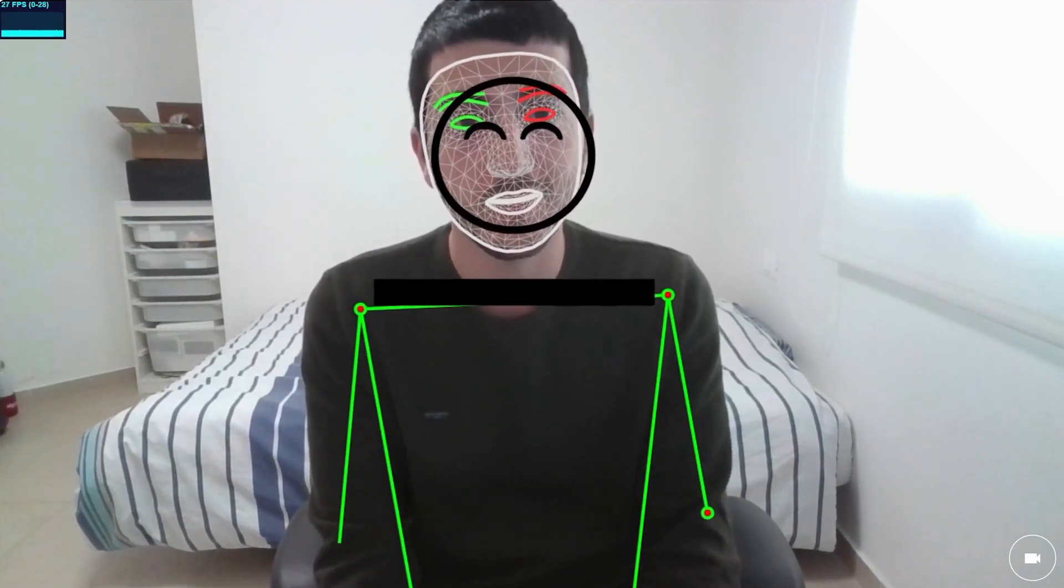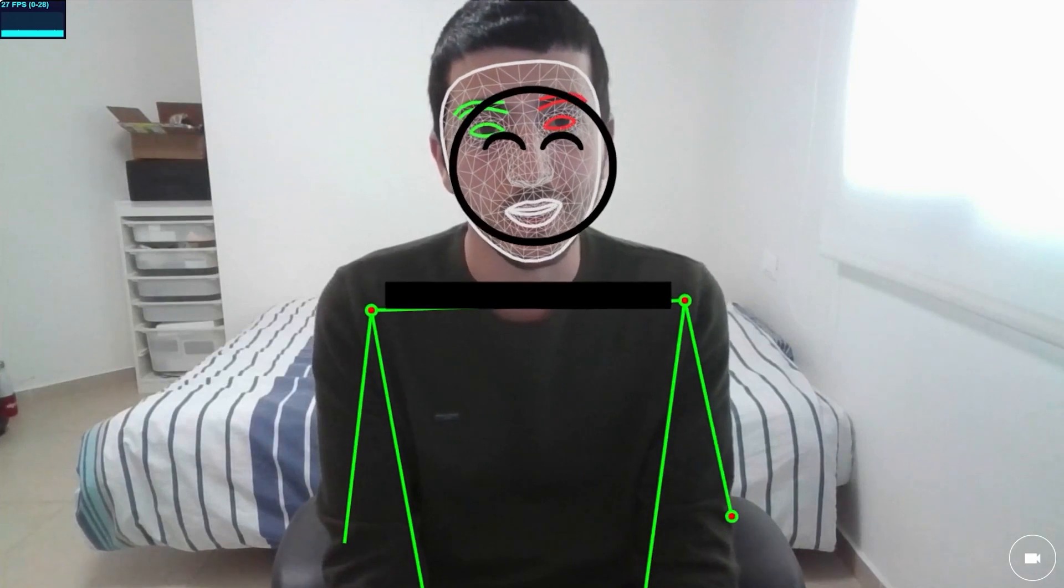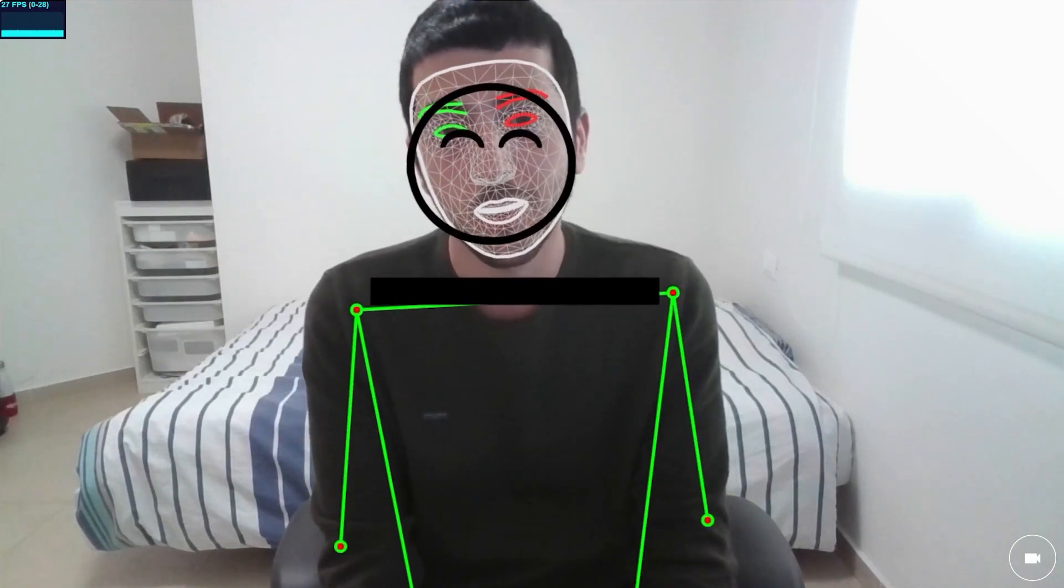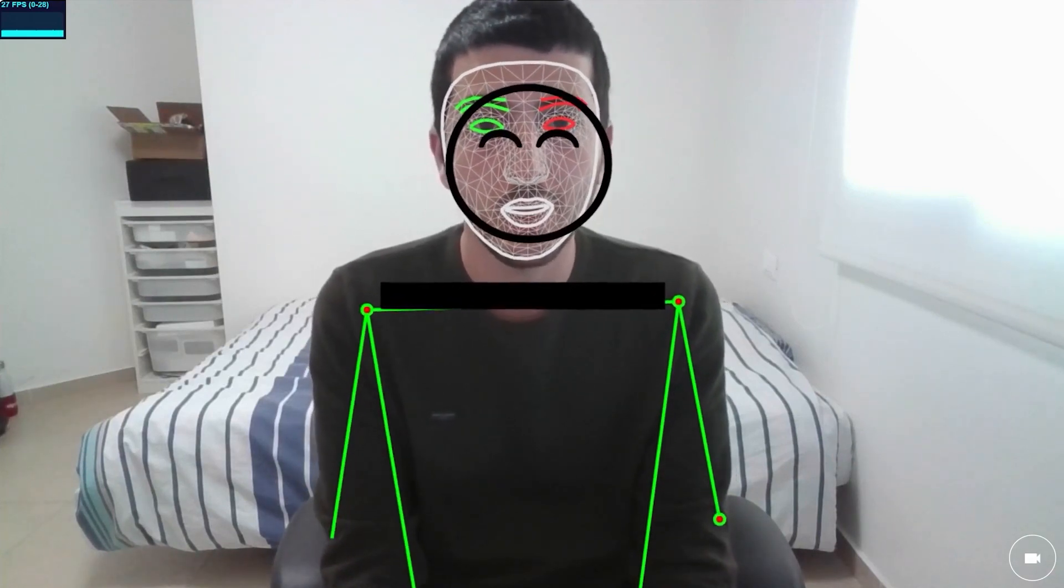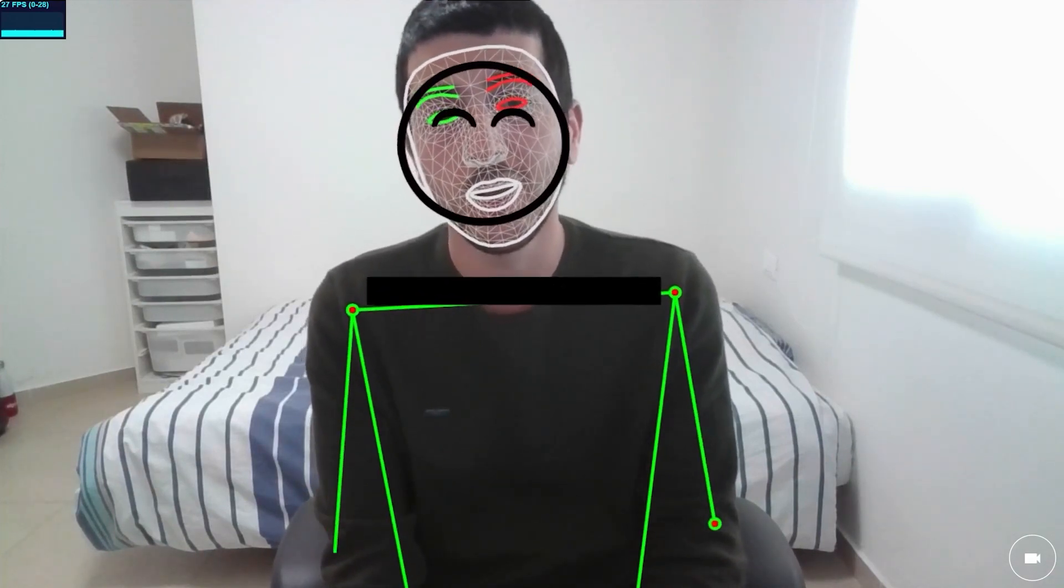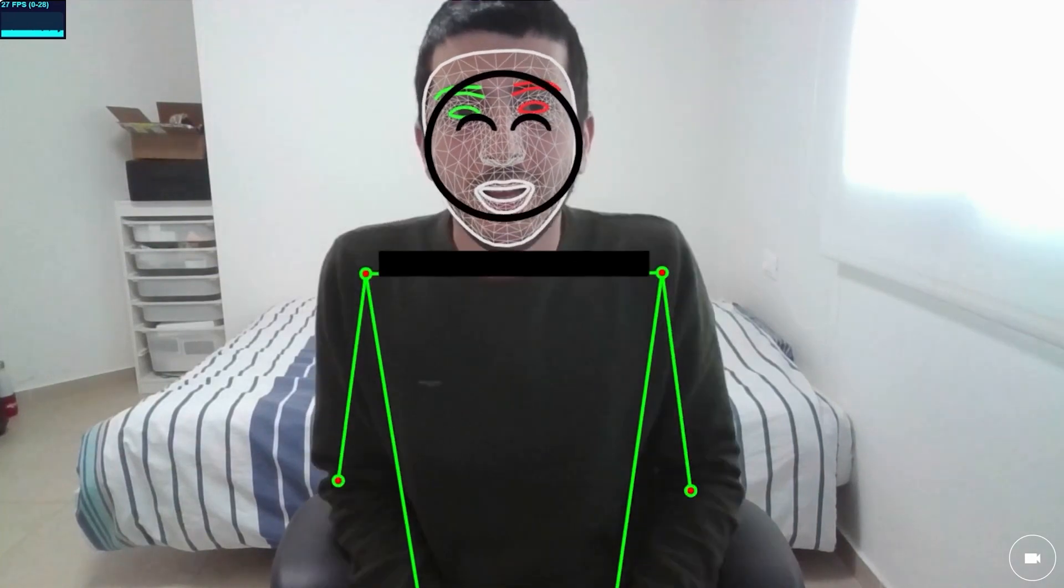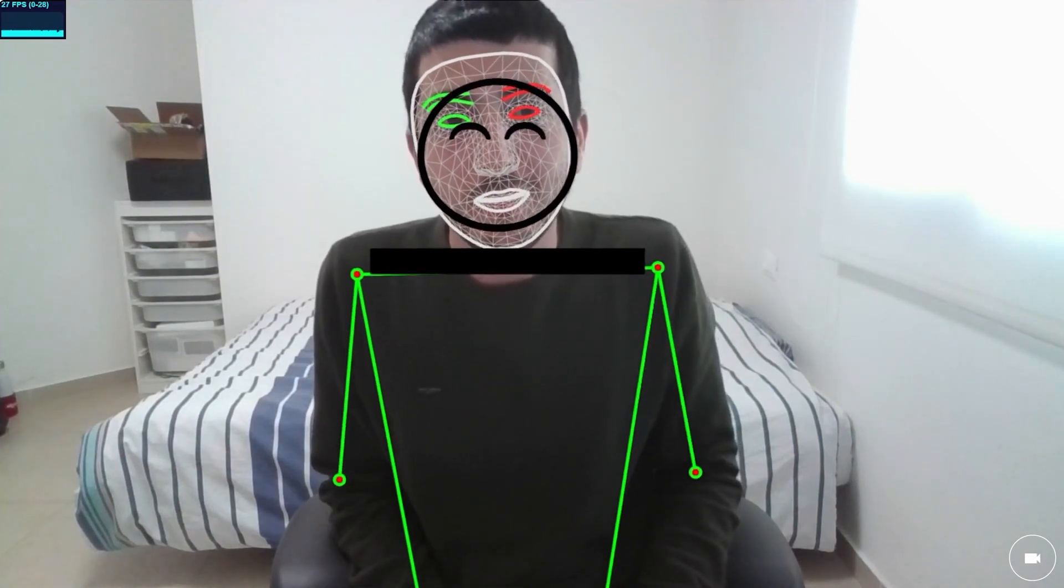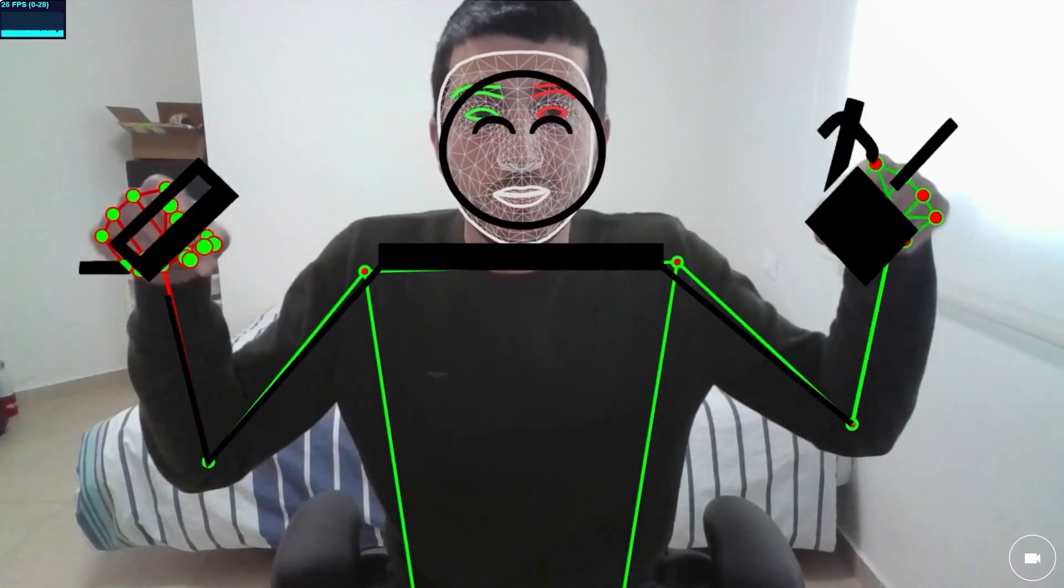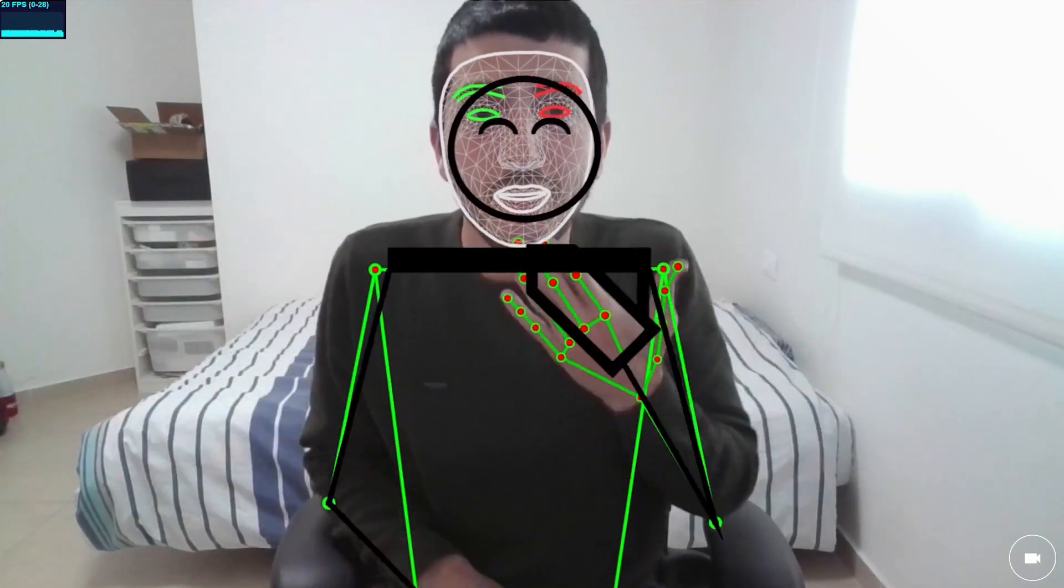Hopefully, the next video will be of non-manuals, like the face, where I want to work on the eyebrows raising or lowering, as well as mouth morphemes. If you have any feedback, comment below. Otherwise, thanks for watching.